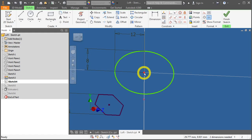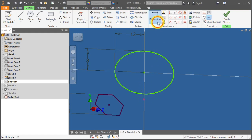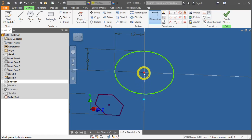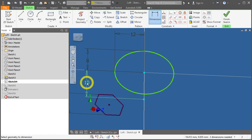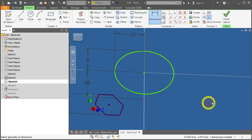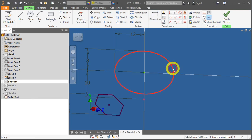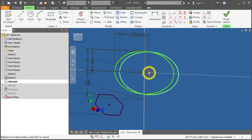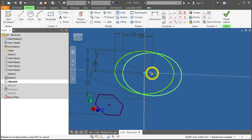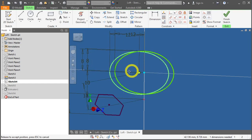Now we have to apply a dimensional constraint from this projected origin to this point. Click on dimensions, click on the projected origin, and click on the ellipse origin. 10mm, great. Press the escape key or right mouse click to press OK.